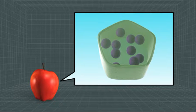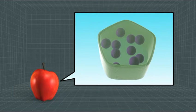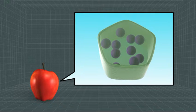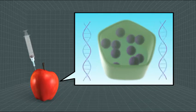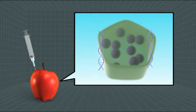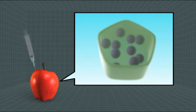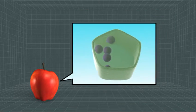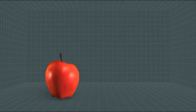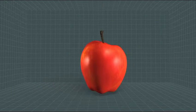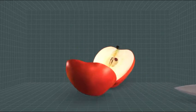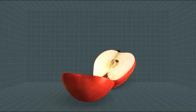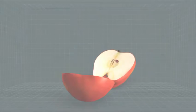To stop apples from browning, scientists insert more copies of the gene responsible for producing polyphenol oxidase. The genes cause the cell to produce less of the browning enzymes in a process called genetic silencing, meaning the apples do not turn brown.